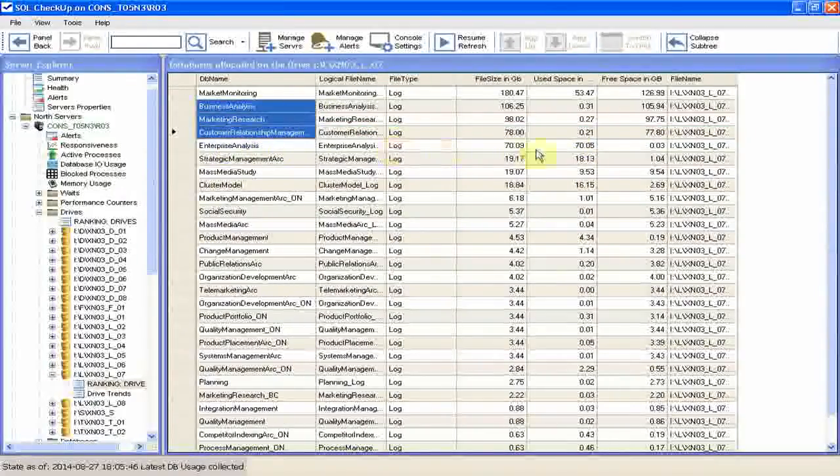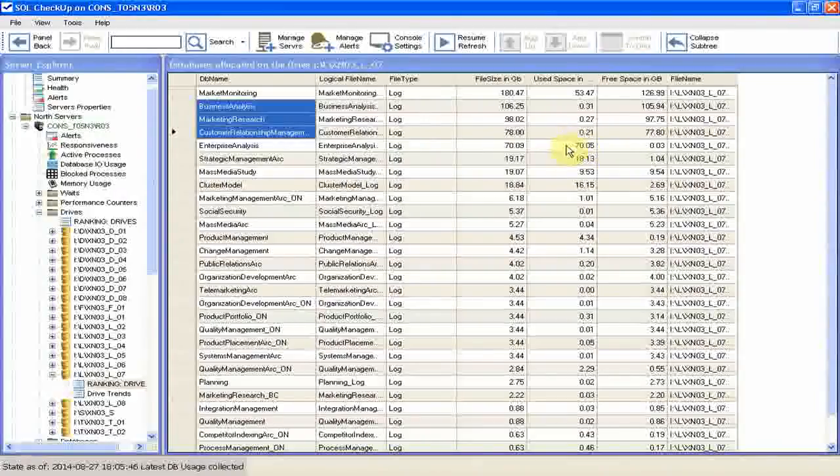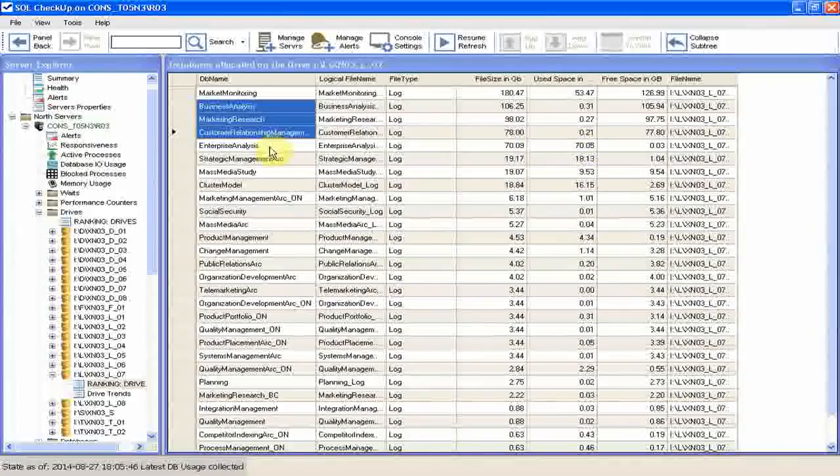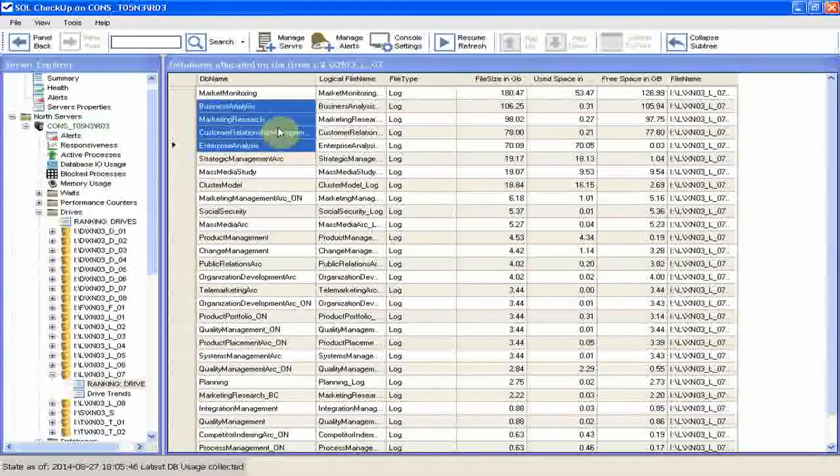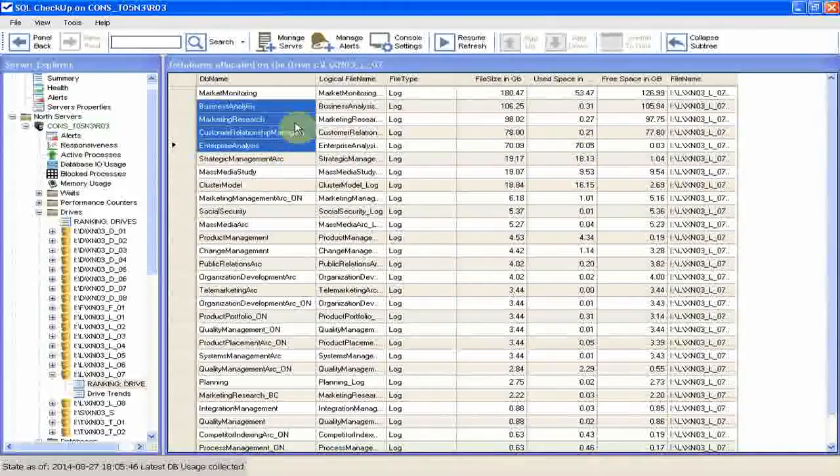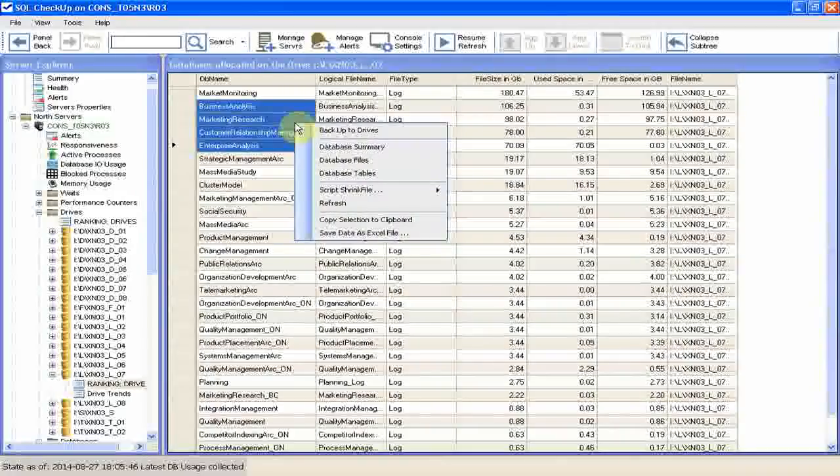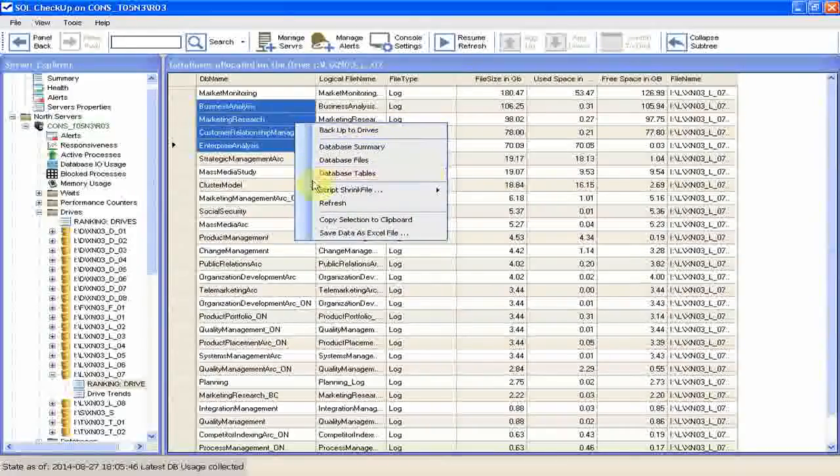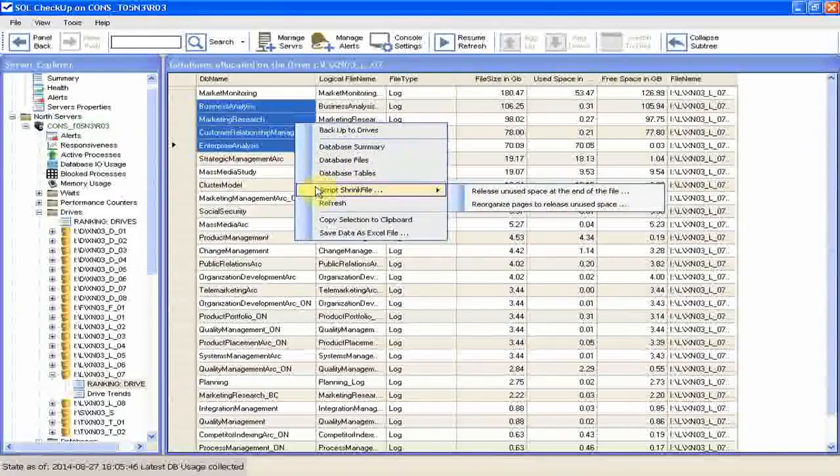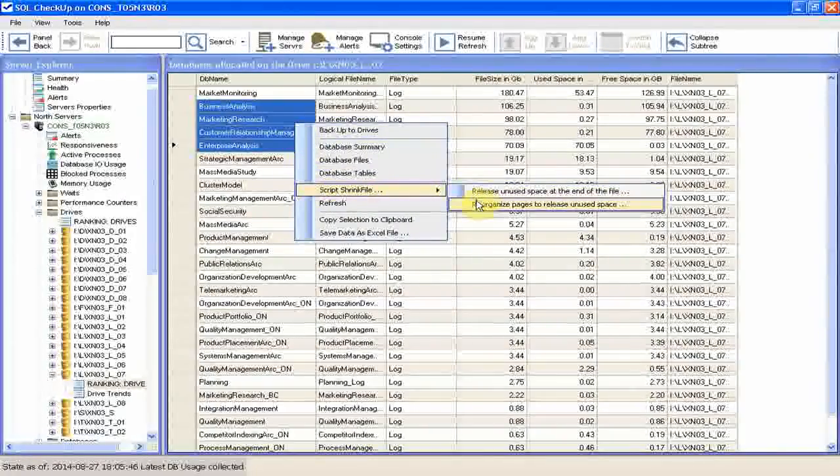Actually, let's include a file with high used space, just to see if SQL Checkup has an opinion on our selection. Then right click to show the context menu and select script shrink file. Then reorganize pages to release unused space.